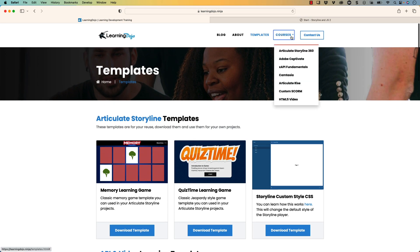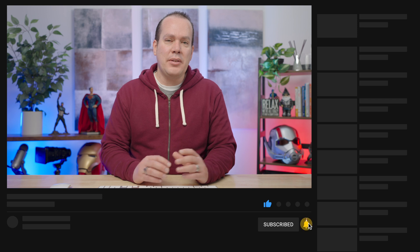You can check out full courses, everything from A to Z, including Articulate Storyline 360, Adobe Captivate, XAPI Fundamentals, Camtasia, Articulate Rise, Custom SCORM, and HTML5 Video. Head on over to my YouTube channel, click that like button if you like the video, subscribe to my channel, and hit that bell notification so you get notified of all future videos. This really helps my channel grow and allows me to keep producing these videos to up your learning development game. But that's all I have for today — if you have any other questions, head on over to my YouTube channel. I'll see you next time. Thanks, everyone.